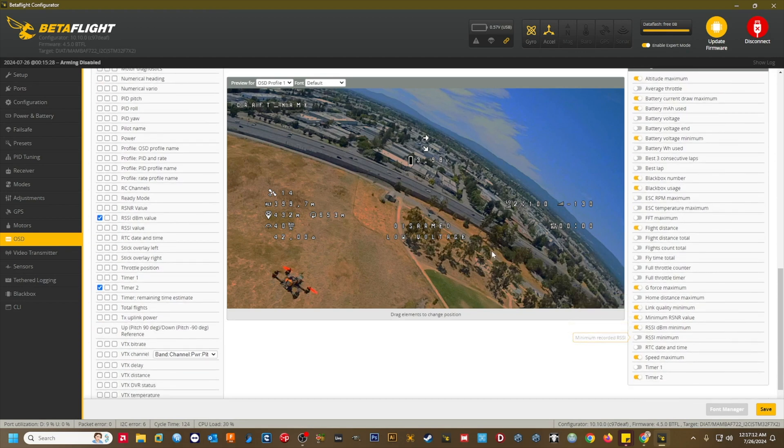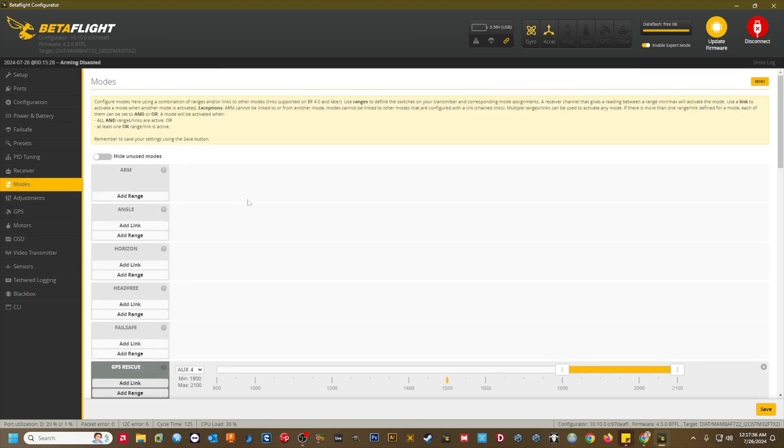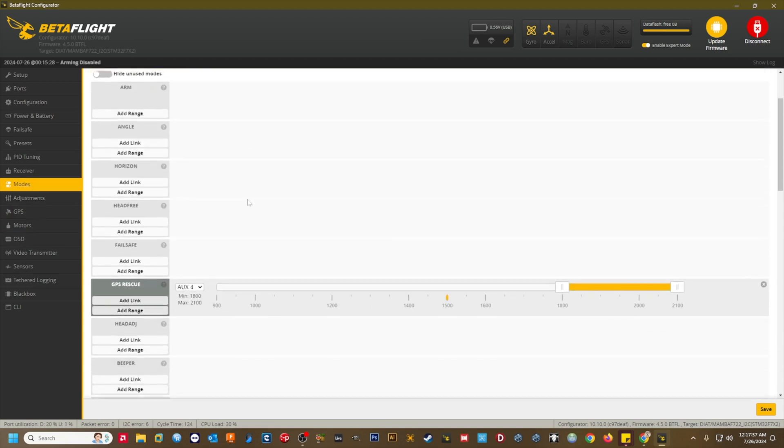In the Modes tab, I've set up GPS rescue as a flight mode and assigned an aux switch so that I can do a manual test of GPS rescue and add redundancy to my failsafe action procedure.